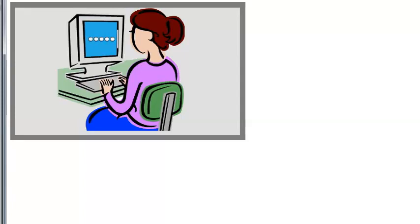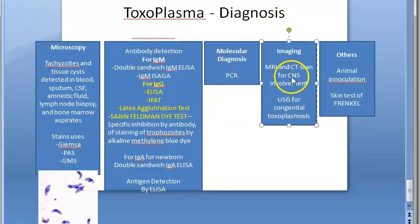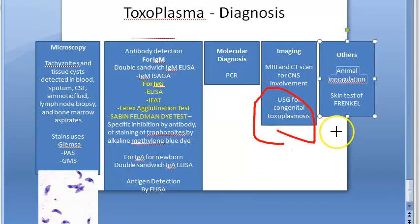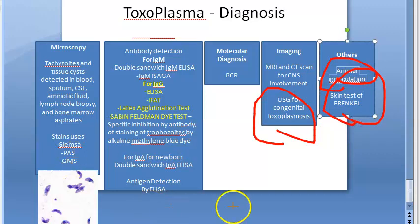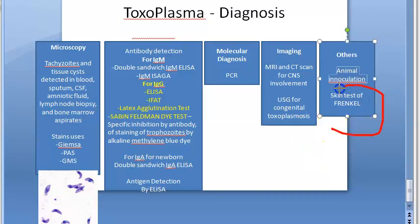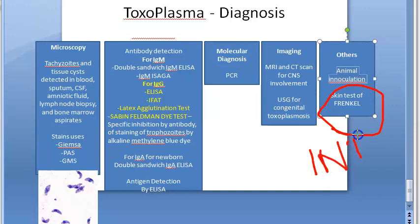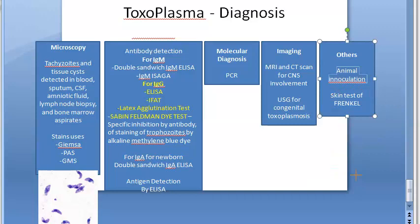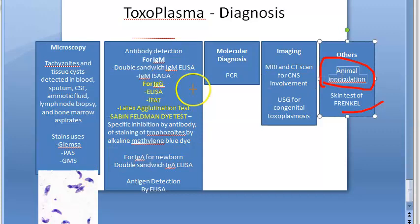Lab diagnosis is the main thing asked about Toxoplasma. Molecular diagnosis uses PCR. Imaging uses MRI and CT scans, plus ultrasound scan to detect congenital toxoplasmosis. For animal inoculation, you do intraperitoneal inoculation into the animal. For the skin test of Frenkel, you give an intradermal injection of very dilute purified toxoplasmin and observe the delayed hypersensitivity reaction — though these are not very reliable tests.